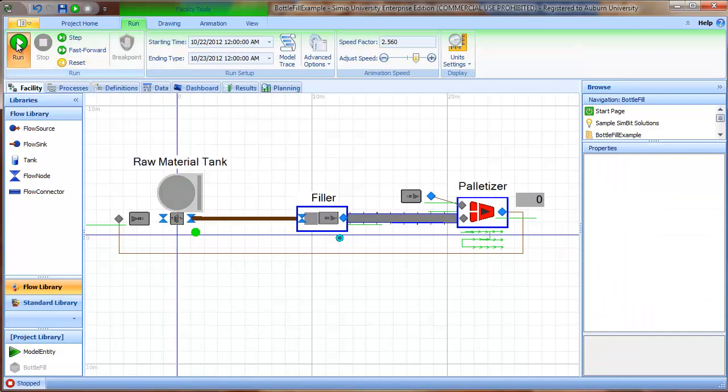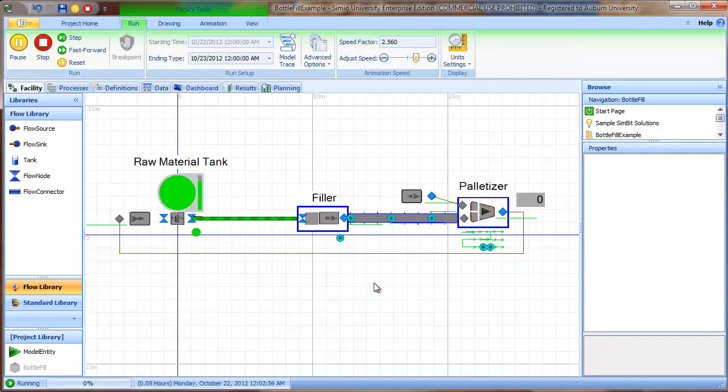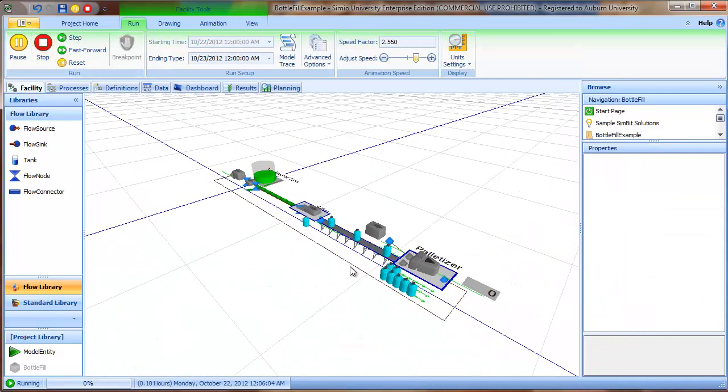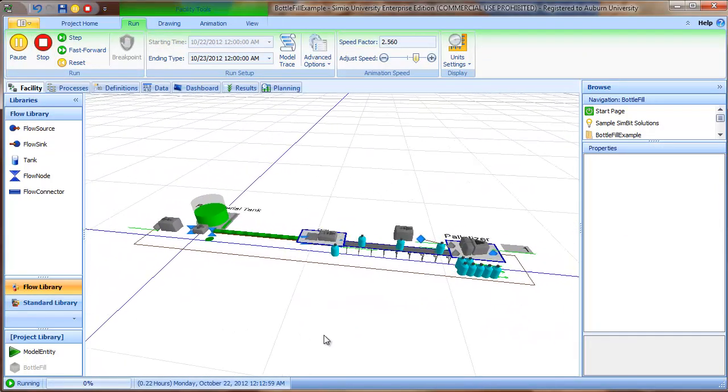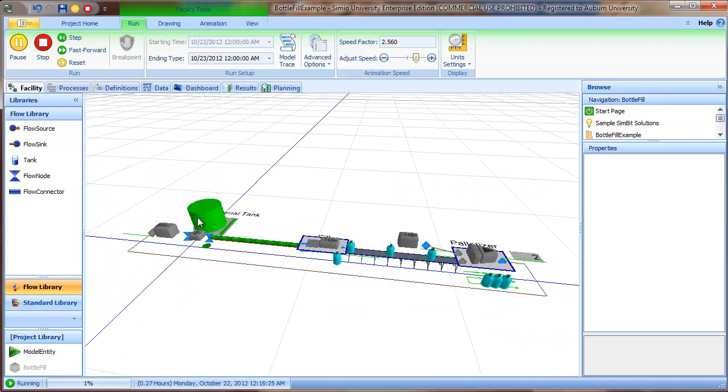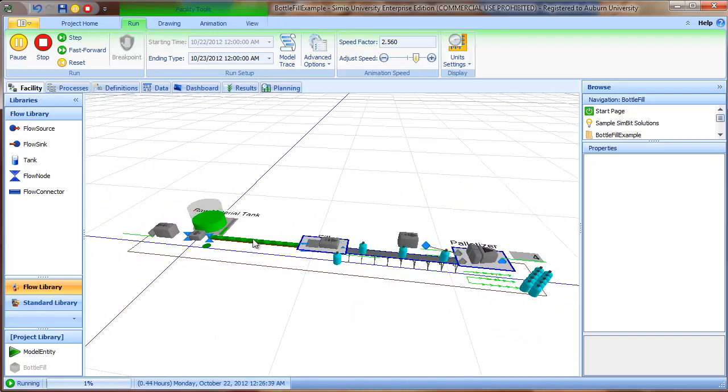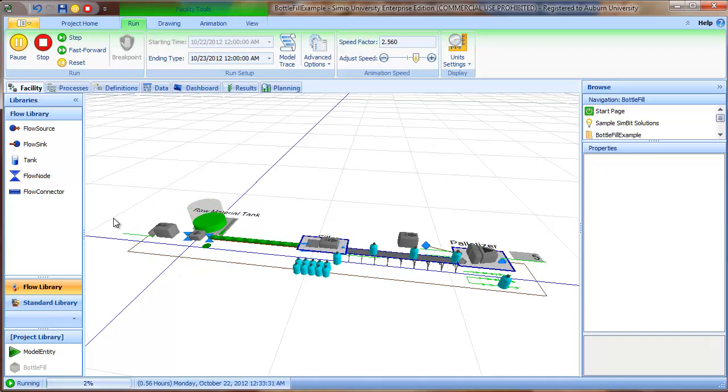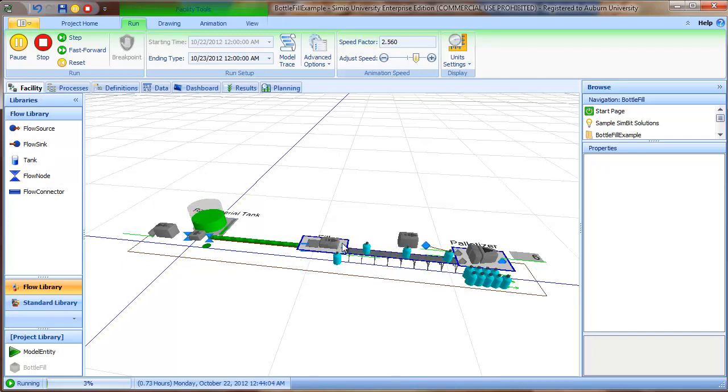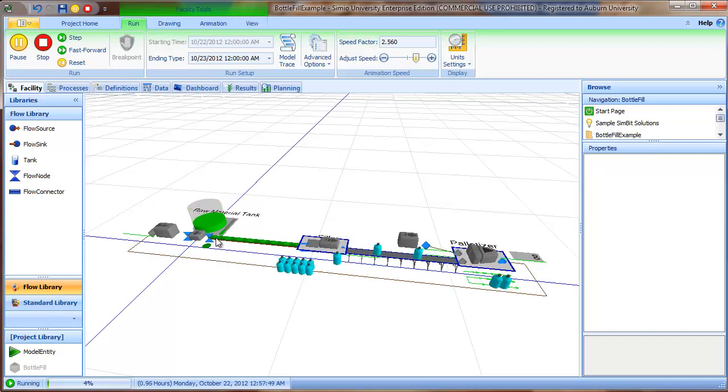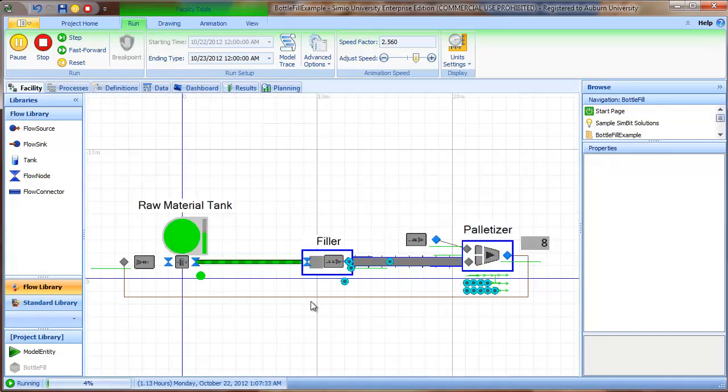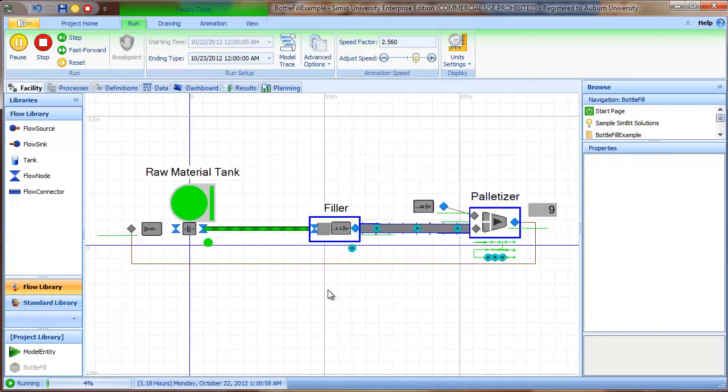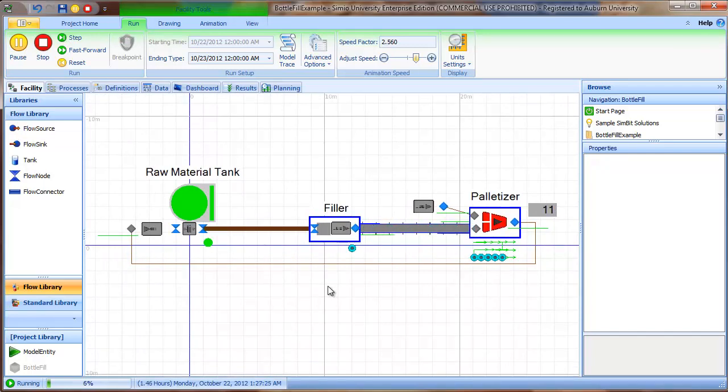So in summary, what we have demonstrated is the use of the tank flow connector and flow sync objects from the flow library, and how to create discrete entities based on flow events. The rest of the model is fairly straightforward standard simio concepts. So I will leave that for you to look at. You can also download this model from the web page.